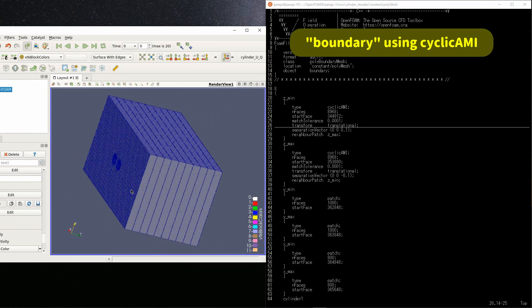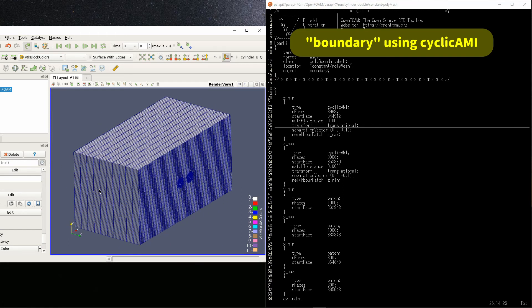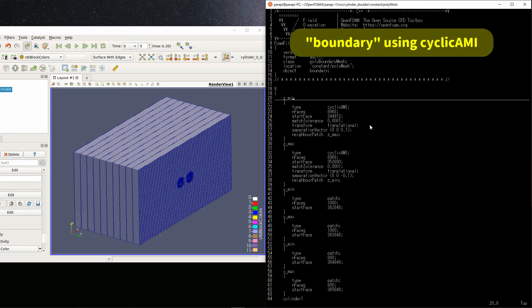Then, set the translation vector with separation vector. Now, z-min matches z-max when moved 0.1 meters in the z direction. So, set it to 0,0,0.1.